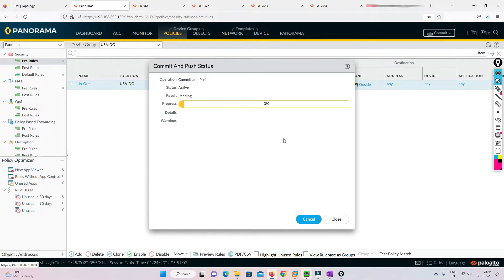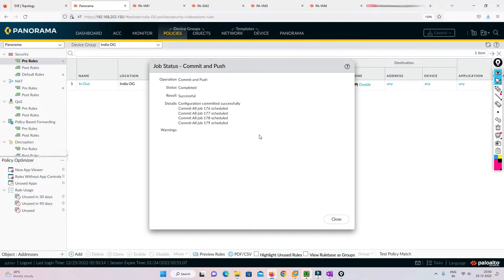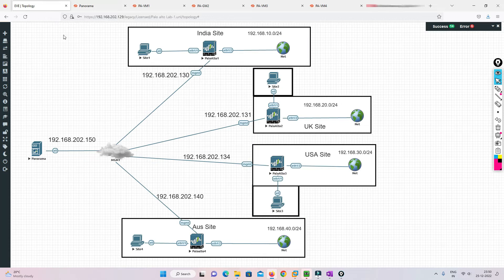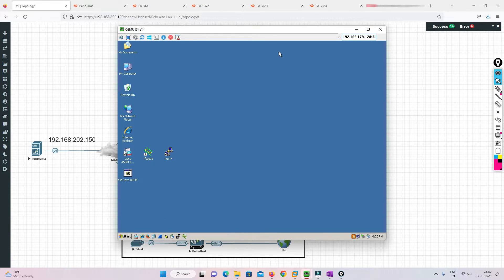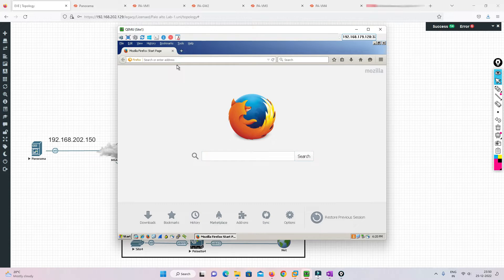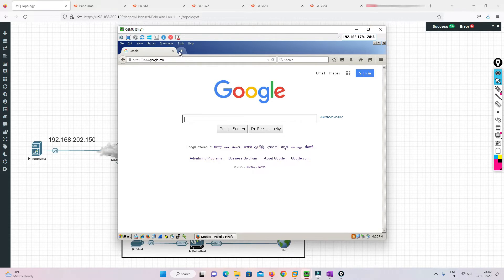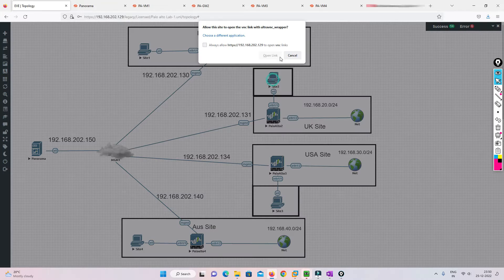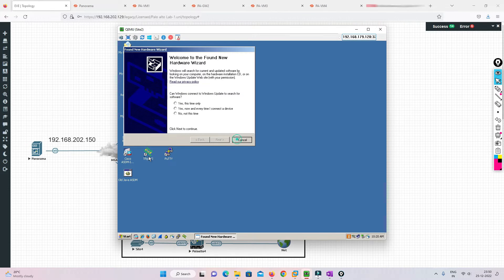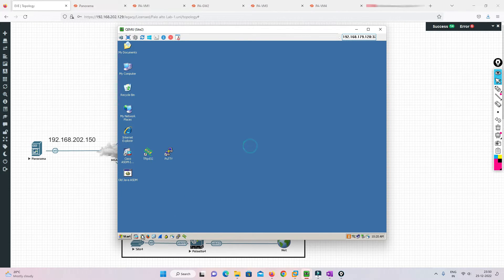I'll wait for this commit to finish. The commit is successful. Now we need to go to the test machines and generate some traffic to see whether those logs appear in Panorama. We'll log into Site 1 and try to access some websites — like google.com or youtube.com. We'll do the same for other sites to generate traffic.